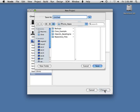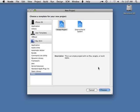Now it's going to pop up and ask us to give this a name. I am creating this inside my Documents iPhone Apps folder. The name I'm going to give this is Starting From Scratch. So we'll go ahead and save that. This is going to be quite quick because there's not a lot of stuff to set up.